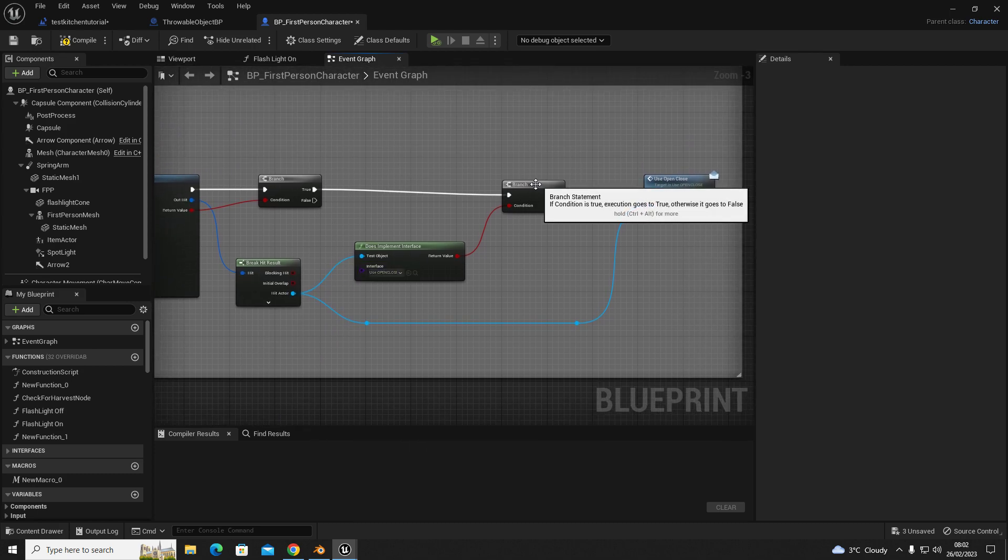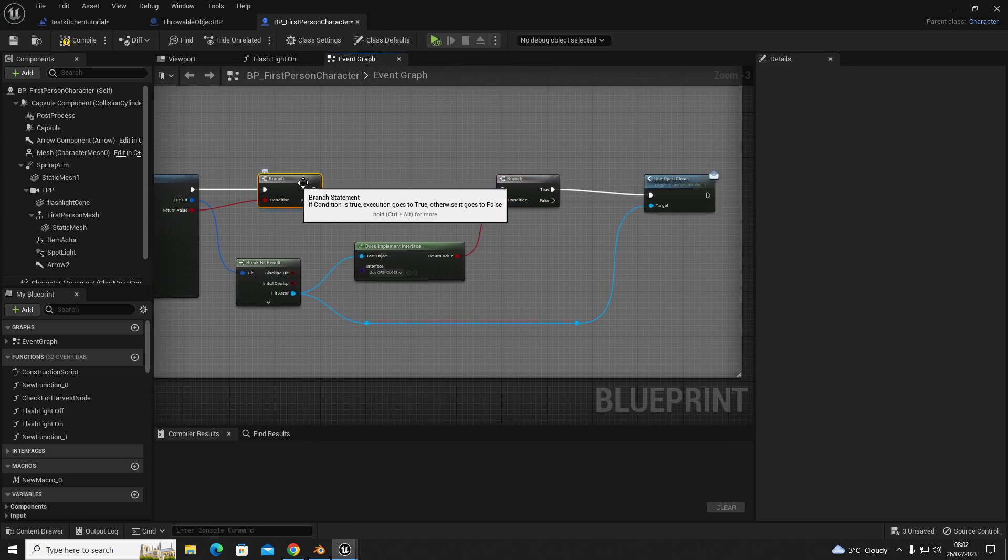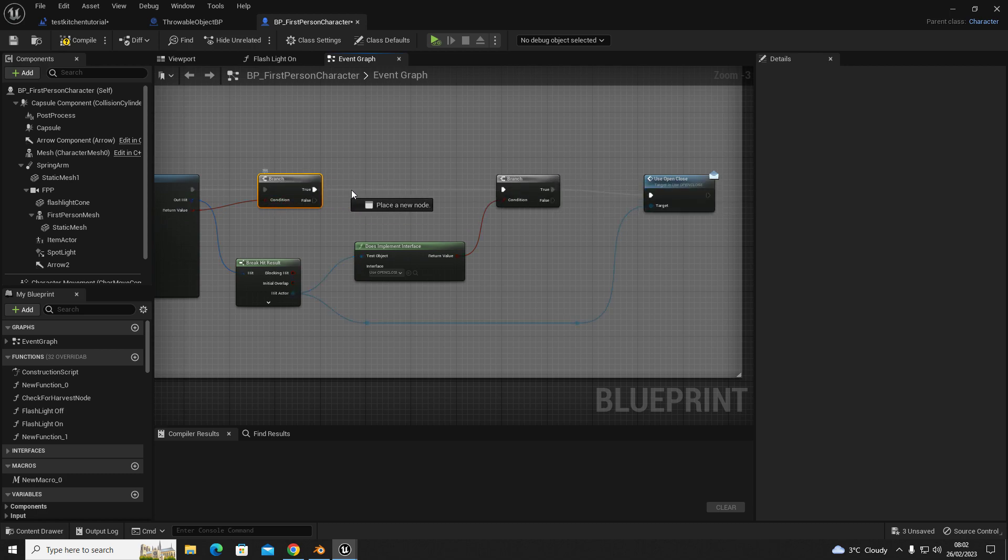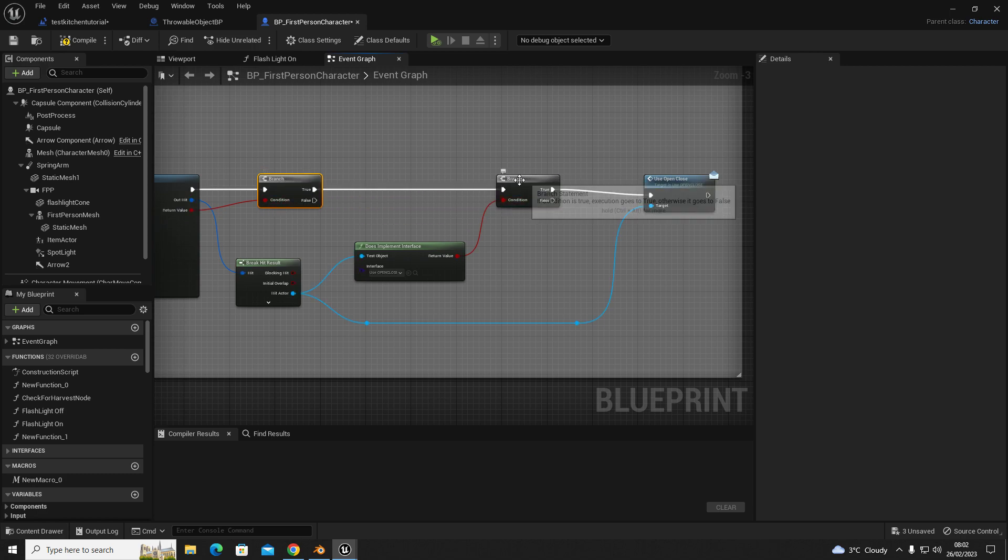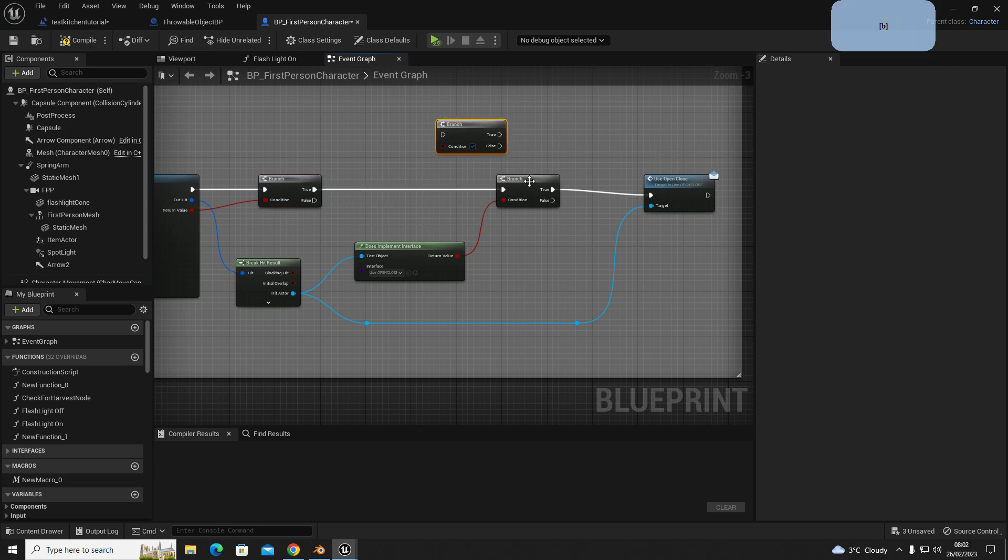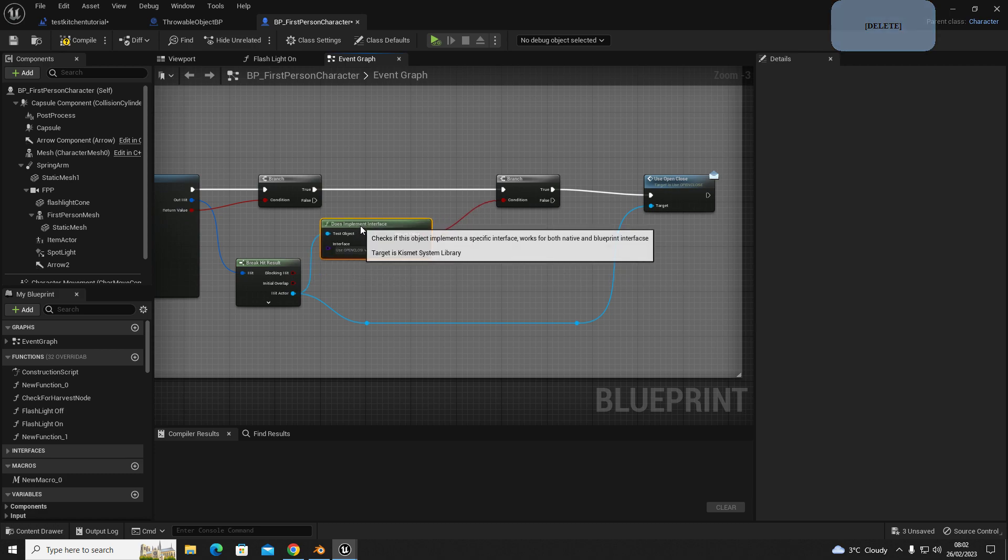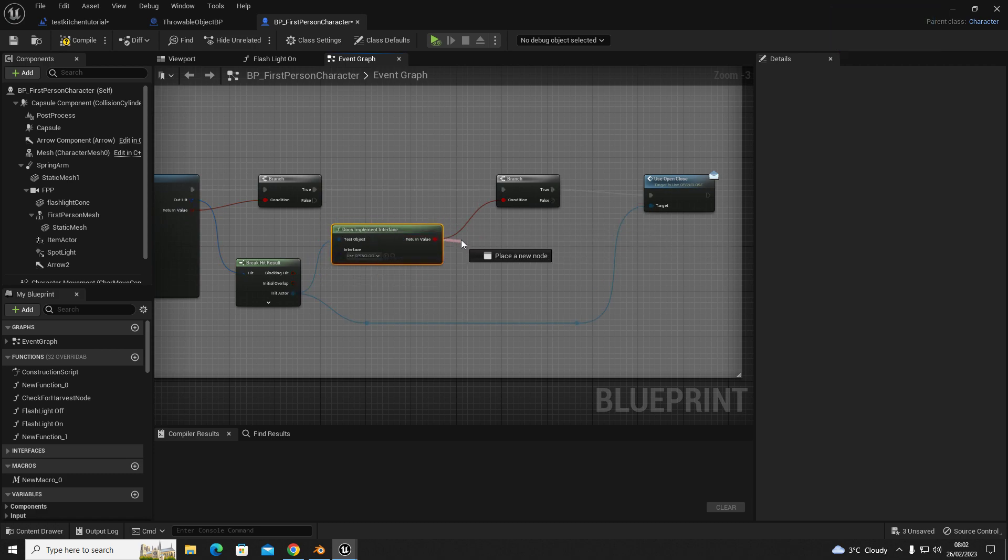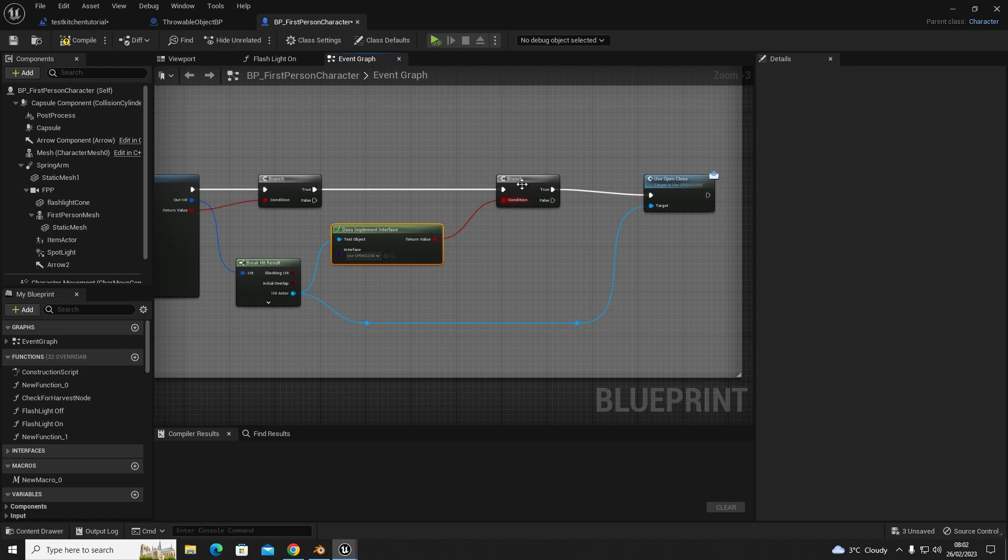The next step, you're going to drag out of this branch and get a second branch, so out of the true, branch, connect these two up. And then out of your does implement interface, we're going to drag out of the return value and place that as the condition for the second branch.